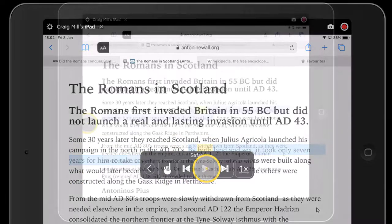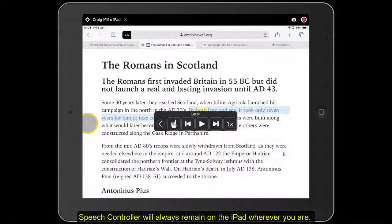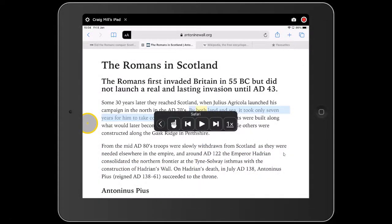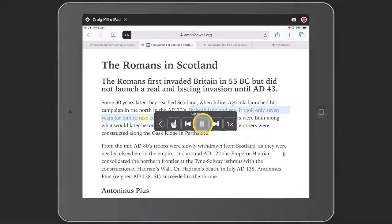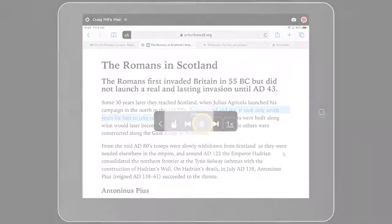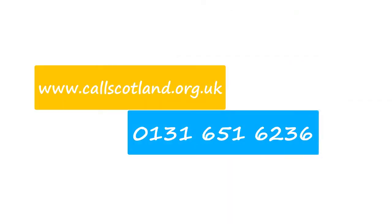The speech controller will always remain on the iPad, wherever you are. With land and sea, it took only seven years for him to take control of much of Scotland.